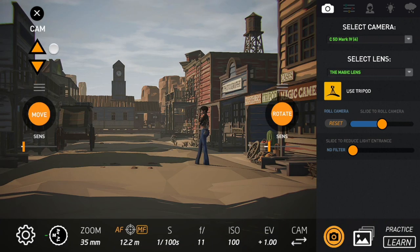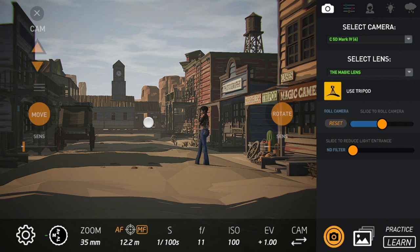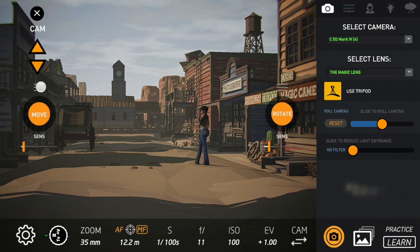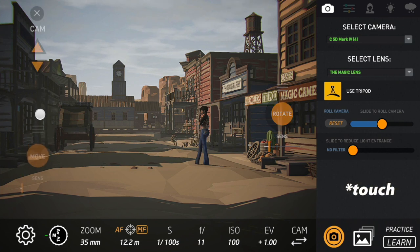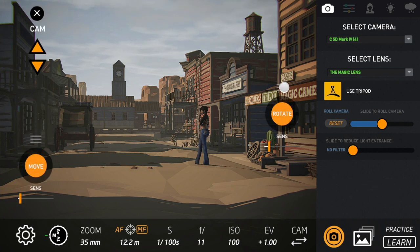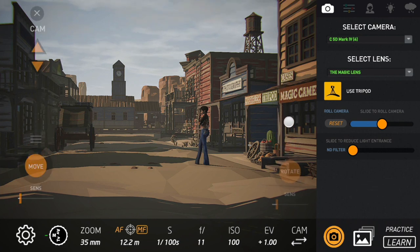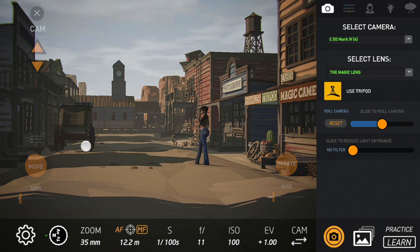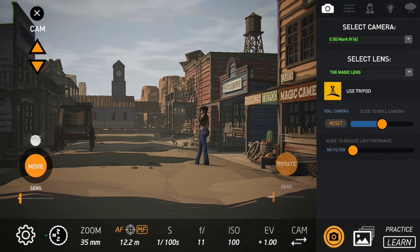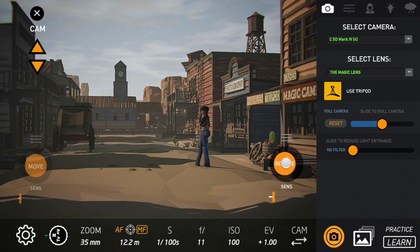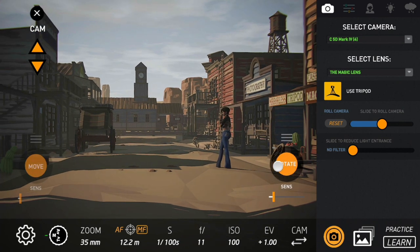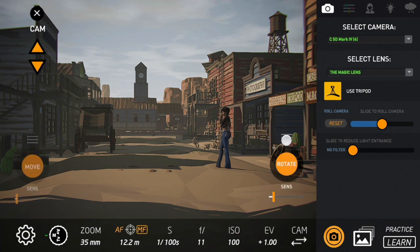Now, let's understand how we can move the camera here in this 3D scenario. So first you can click here and position these controls wherever you want. This is for you to place them in a more comfortable way, because you can move and rotate at the same time. So you simply position them wherever you want.